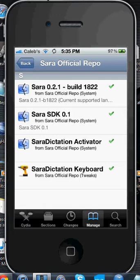If you have not seen the first part, please check that out. I'll have a link on the screen — just click that, watch that video so you know the source, how to get it, and how to use Sarah, and all the basics.